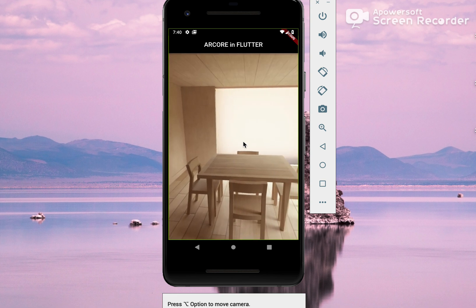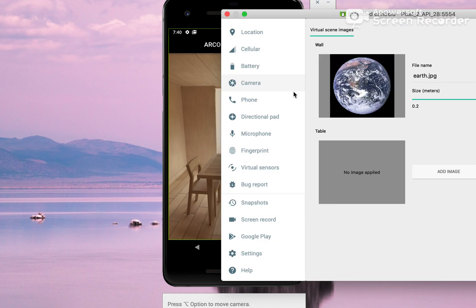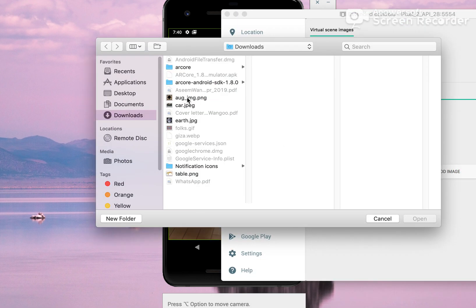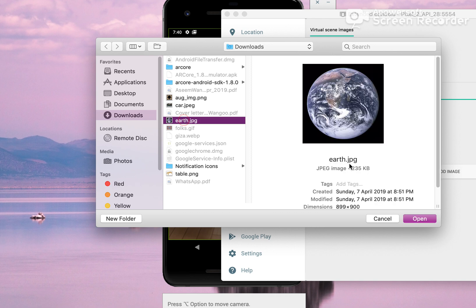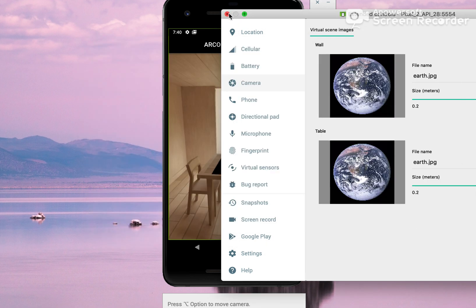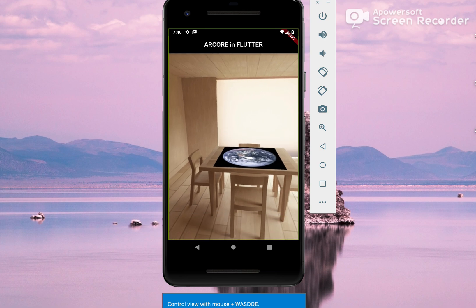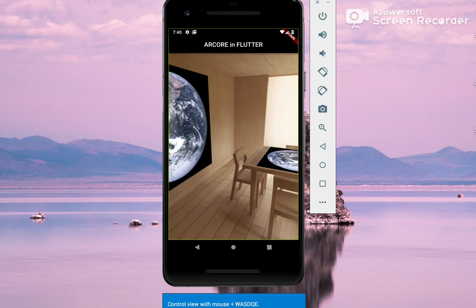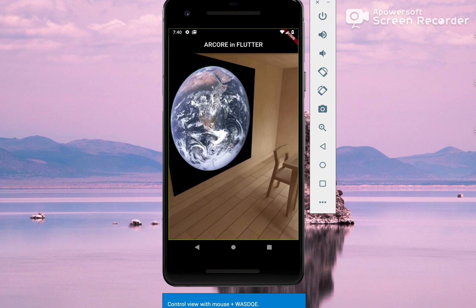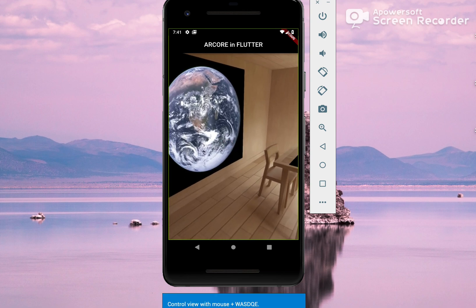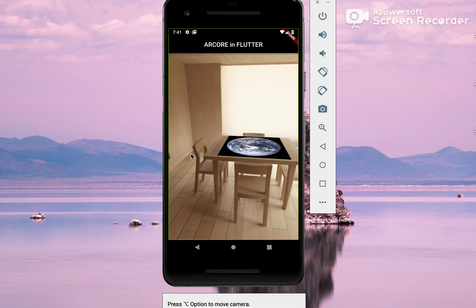Next, we will put this same image on the table by following the same procedure. There is a table here — add image, Earth, Open, Close — and you can see it here on the table. So one image on the wall and one image on the table.